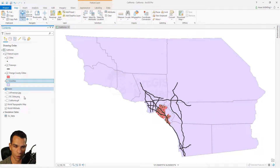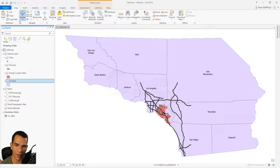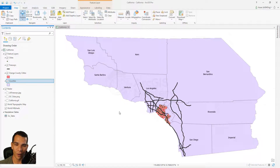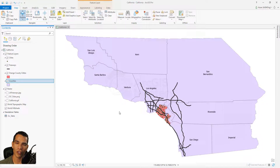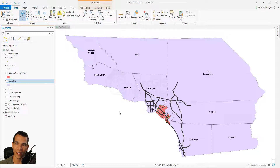That's it for this video. We've now seen all the properties and options available in the Properties window for each layer type — feature class, raster, table, group layer, and map. As usual, if you have any questions please let me know and we'll see you in the next video.